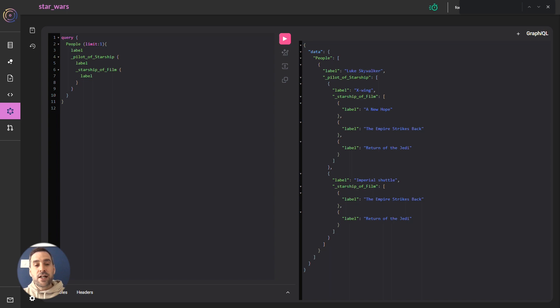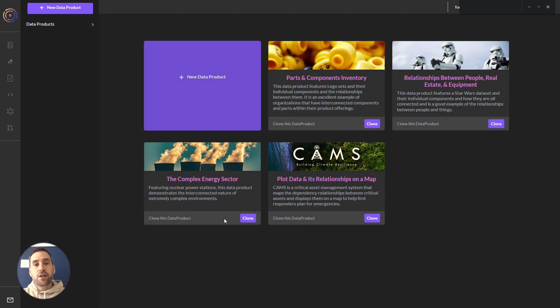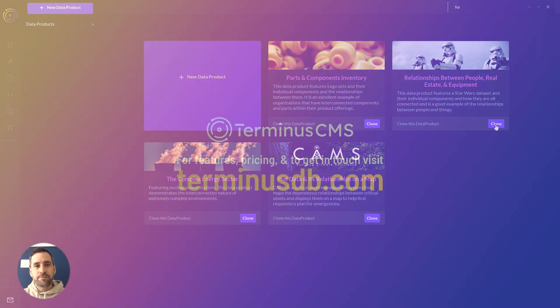Great. We're starting to get an understanding of our data. Give it a go for yourself. Sign up to Terminus CMS and clone the Star Wars project to try it out. Thanks for watching.